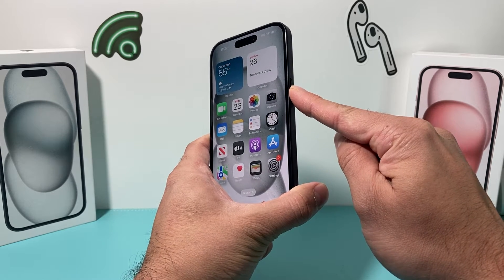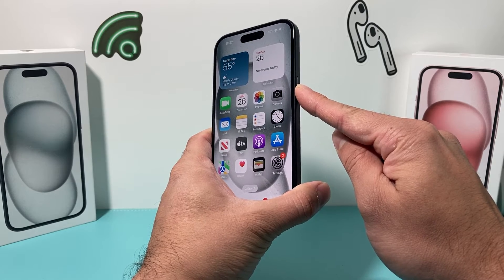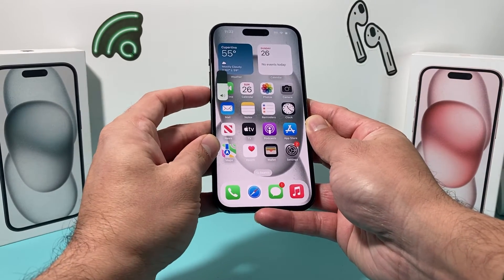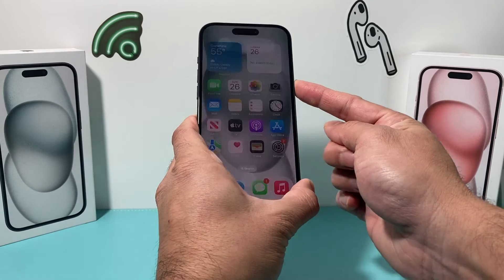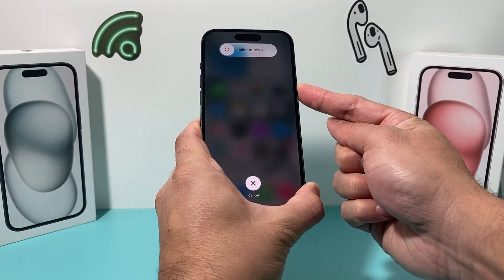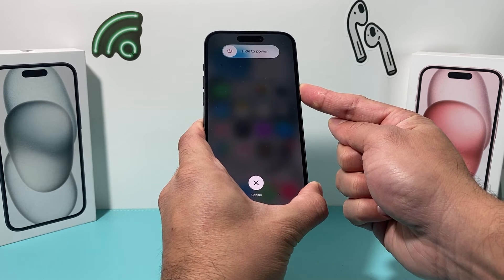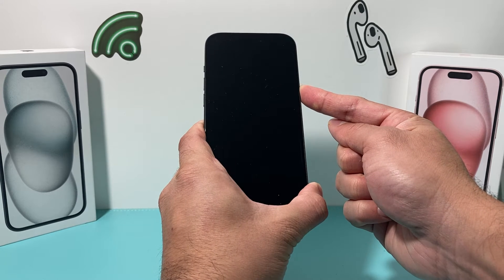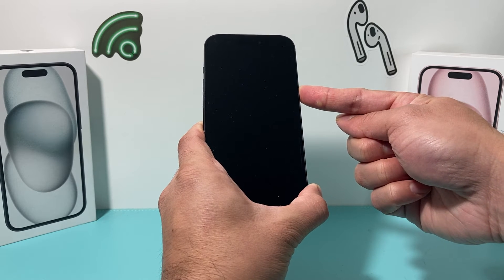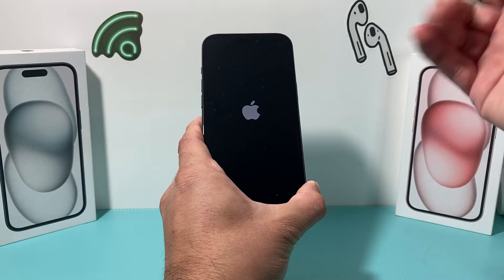Keep holding until you see the Apple logo reappear — at that point you'll let go of the button. So I'm going to do volume up, volume down, and finally hold the side button. Now, the important thing here is that you're not going to slide to power off like the screen asks you, because that will just be a normal shutdown. We're going to keep holding this button because it's forcing the software of the phone to completely shut down.